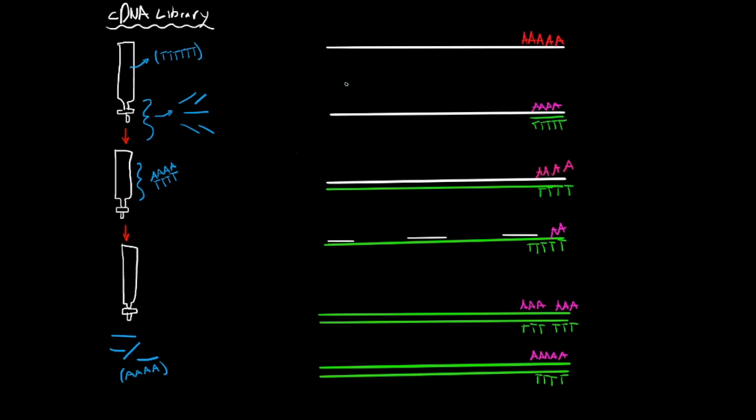Much of the eukaryotic DNA consists of repetitive and other DNA sequences that are actually not even transcribed into mRNA, so these sequences won't be represented in this library because it's not transcribed. So this type of library has two advantages that the full genomic library doesn't have, and the first one is that it's enriched with fragments from actively transcribed genes.